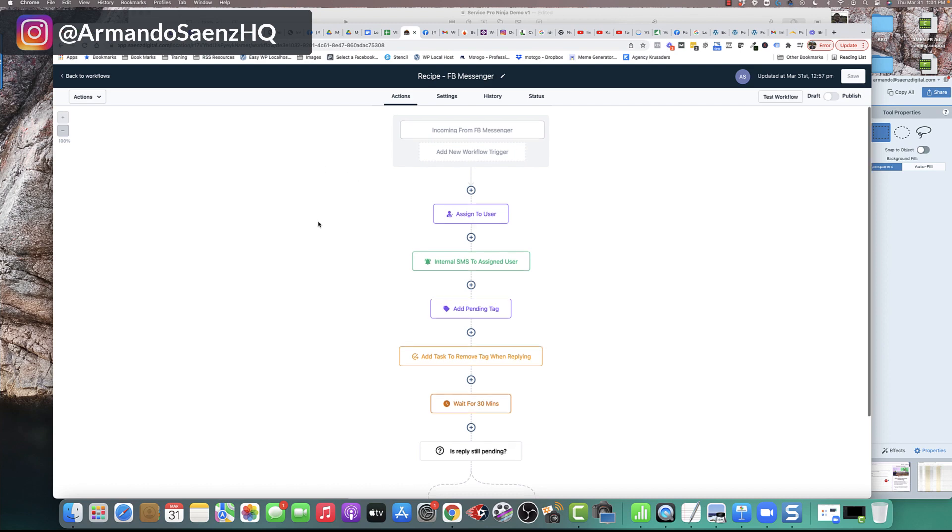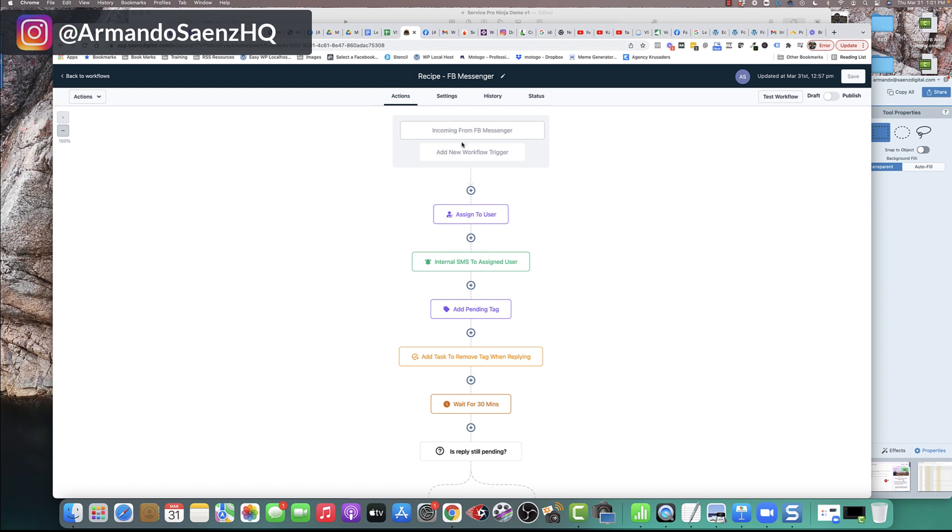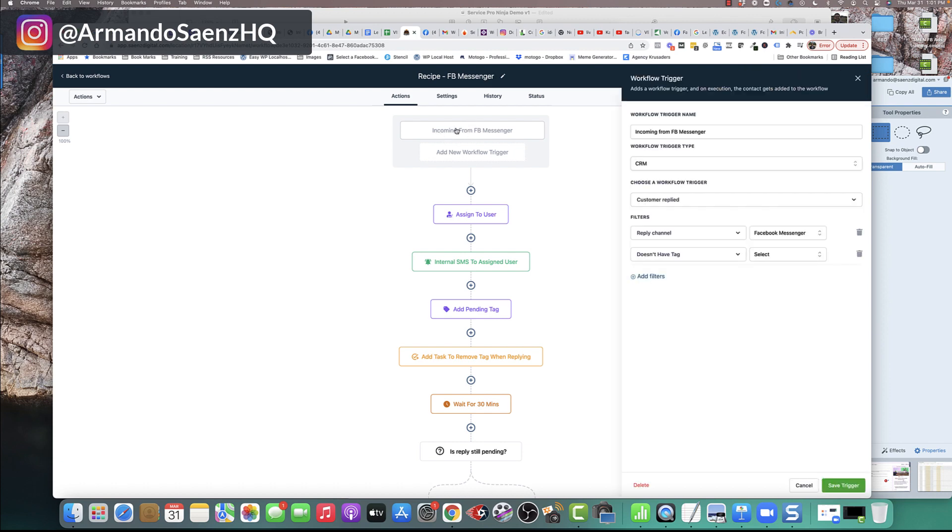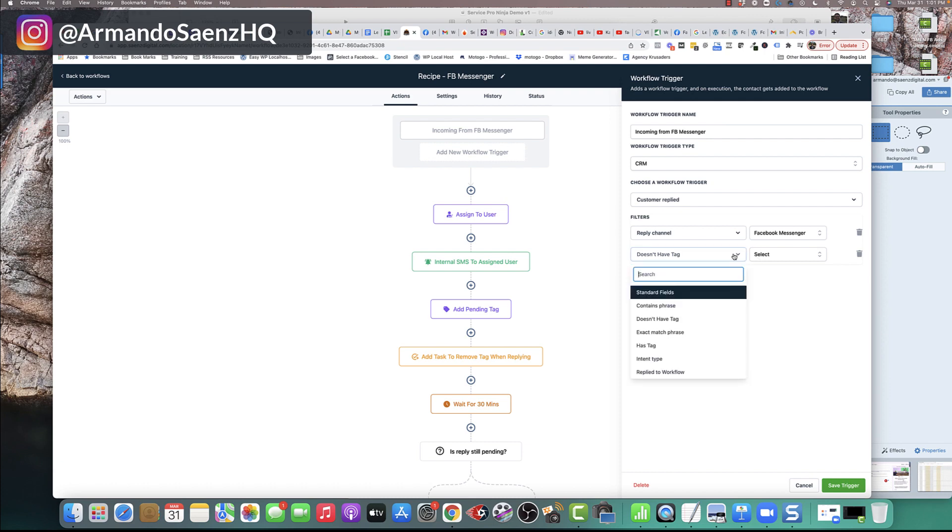Now, once the recipe is actually created for you, there's only a few things that you need to change. Number one is going to be the incoming Facebook messenger. So you're going to click on this and everything's going to be set up for you.